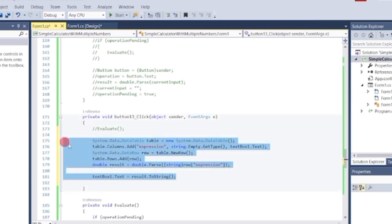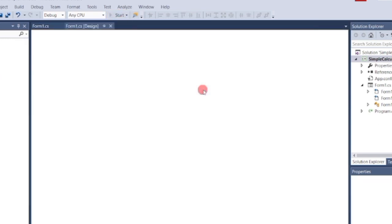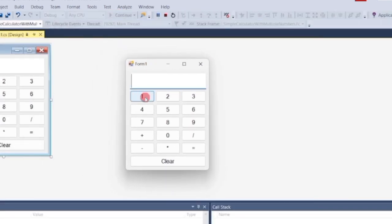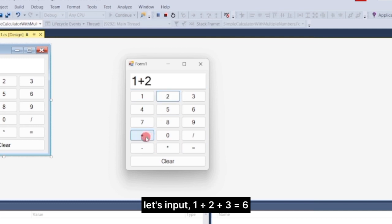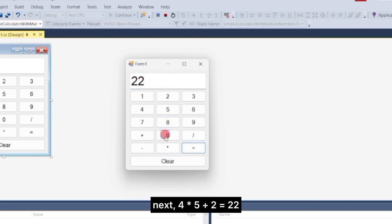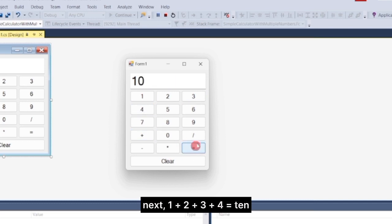Now that we're done, let's run the program again. Let's input 1 plus 2 plus 3 — equals 6. Next, 4 times 5 plus 2 equals 22. Next, 1 plus 2 plus 3 plus 4 equals 10.